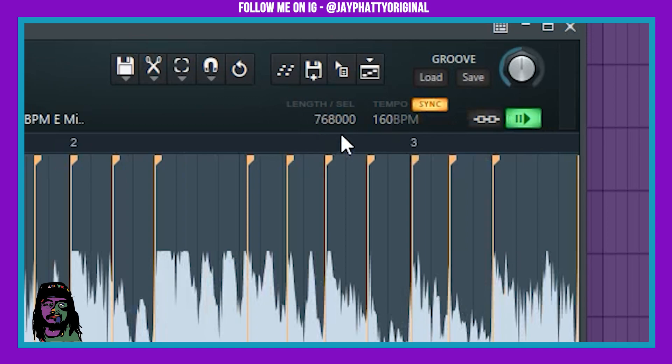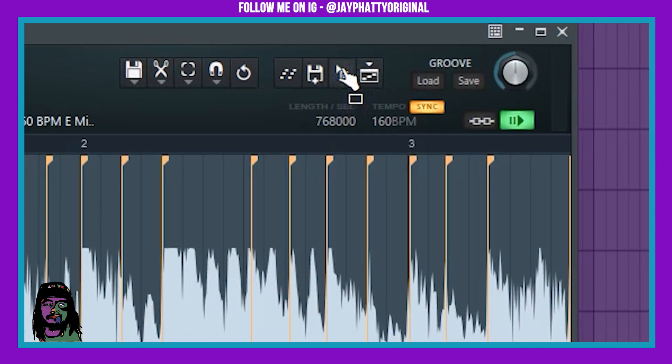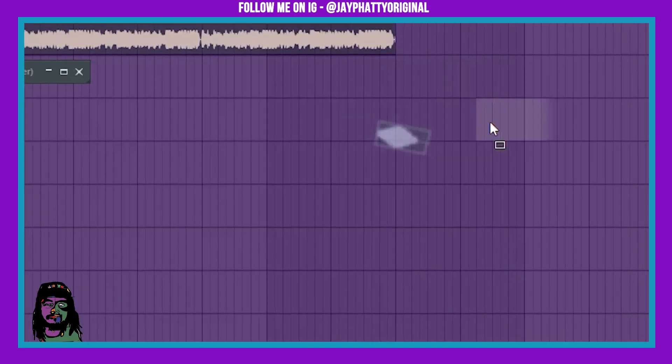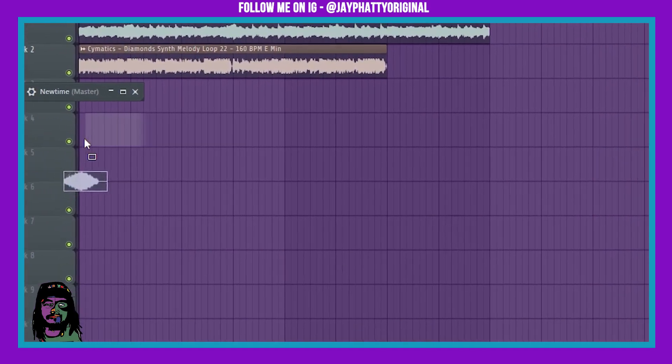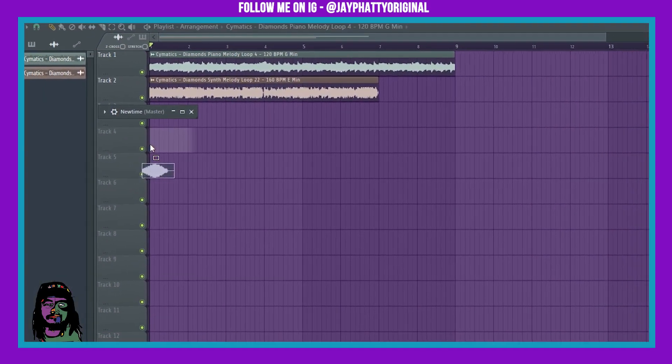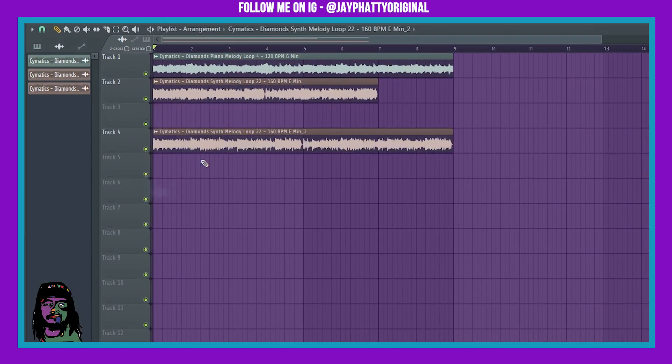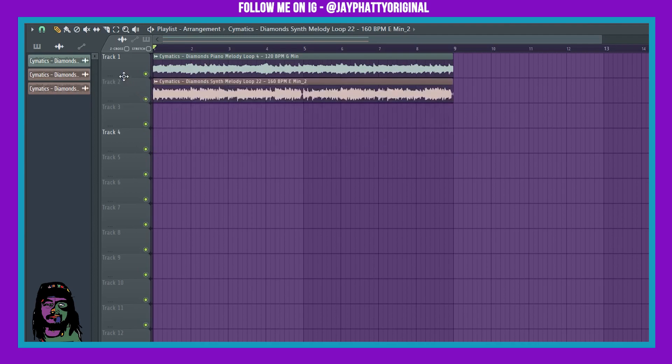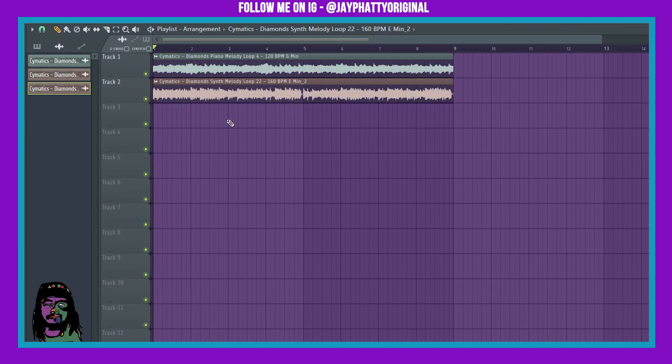Once I hit sync I'm gonna drag and drop the file into the playlist by clicking and holding. Boom, just like that. Now we can get rid of that other sample. So this is in the correct tempo but now we need it to be pitch corrected.